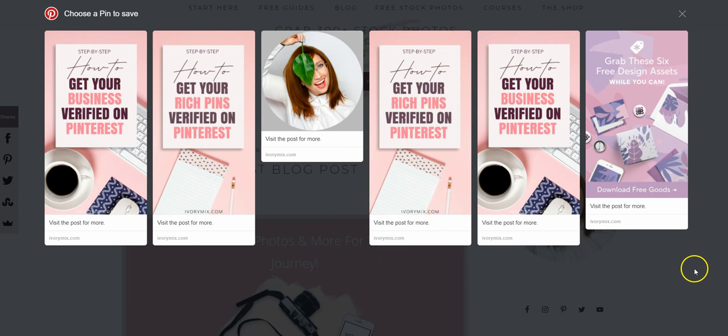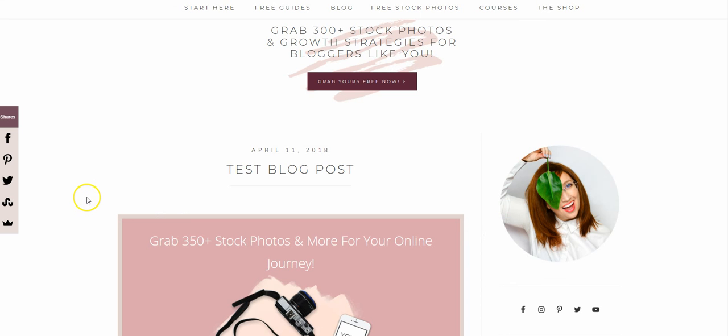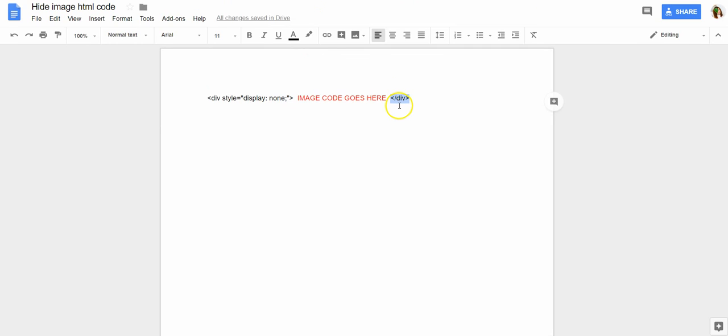So I'm going to hit pin and you're going to see that the images that I've hidden are showing up, even though they're not anywhere to be seen on this page. So go ahead and grab a copy of this Google Doc and follow the instructions that I've shown you to copy and paste this code and hide your images.